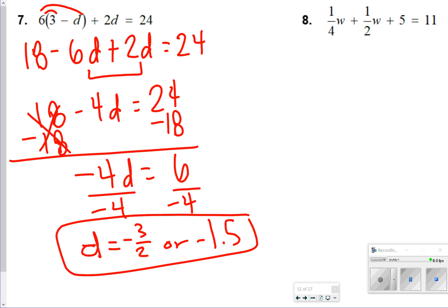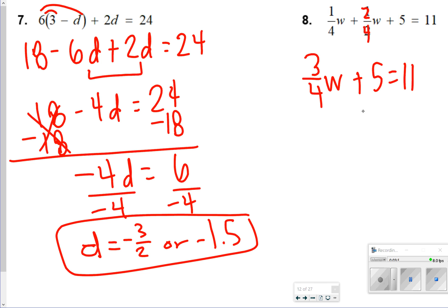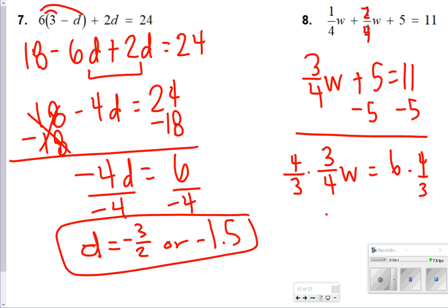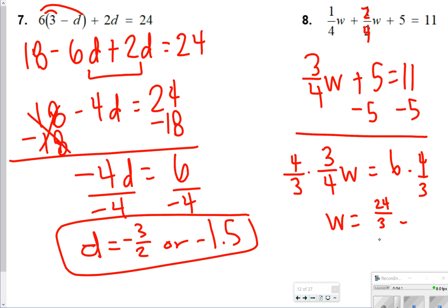For number 8, I'm going to combine my like terms first. I'm going to change this to 2 fourths w, so 1 fourth plus 2 fourths gives me 3 fourths w, plus 5, equals 11. I subtract 5 from both sides, so 3 fourths w is equal to 6. To get w by itself, I multiply by the reciprocal, which is 4 thirds. So w is equal to 24 thirds, which simplifies to 8.